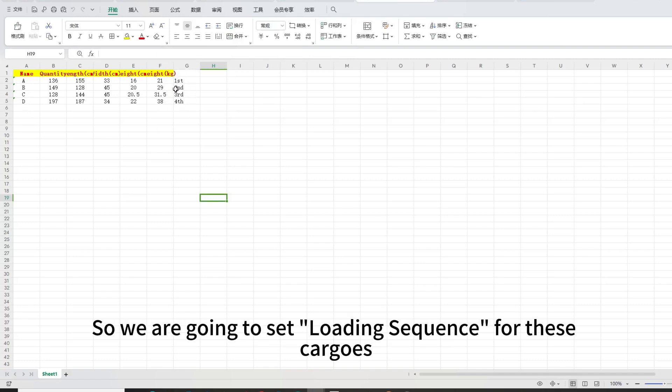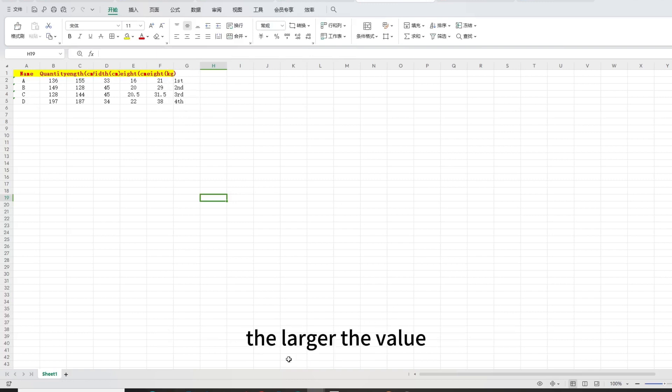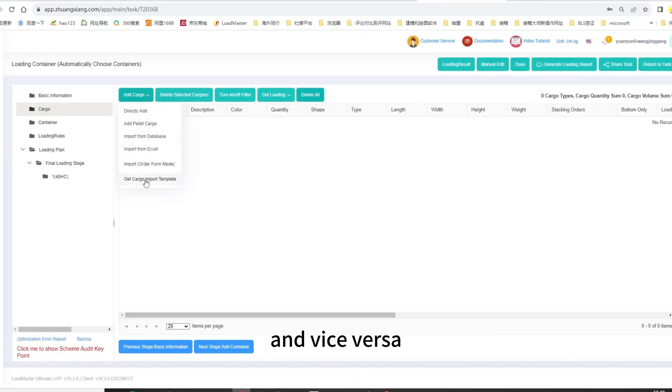So we are going to set loading sequence for these cargos. The loading sequence is a relative value, the larger the value, the earlier the cargos are loaded, and vice versa.